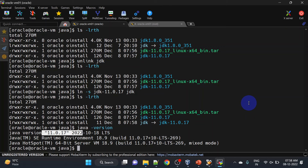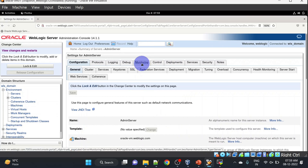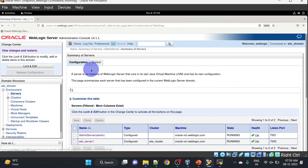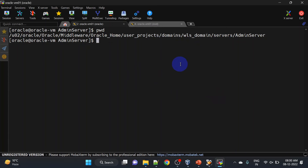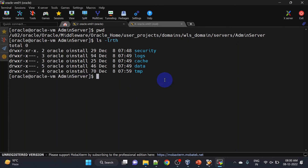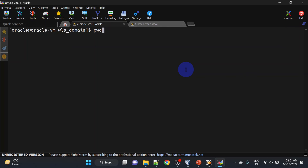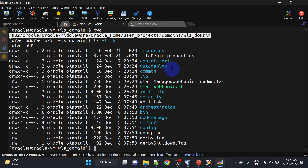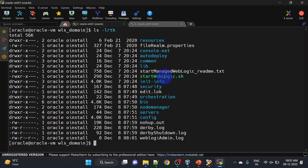We'll restart our server and the new Java version should be reflected. Before restarting, you can check the Java version in the server — as you can see it is currently pointing to JDK 8. Before restarting our server we will clear the temp and cache in our admin server. For that you can go to domain home, then servers, then admin server, and move those folders to clear them. Now we will start our admin server — go to domain home and run startWebLogic.sh. You can redirect nohup logs to a custom file as well.